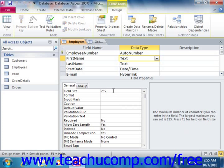You can use the field size property of a text field to set the maximum allowable number of characters for that selected field. This can be useful in restricting the amount of data that can be entered into the field. Access allows up to 255 characters within a text field and also assigns that as the default field size.